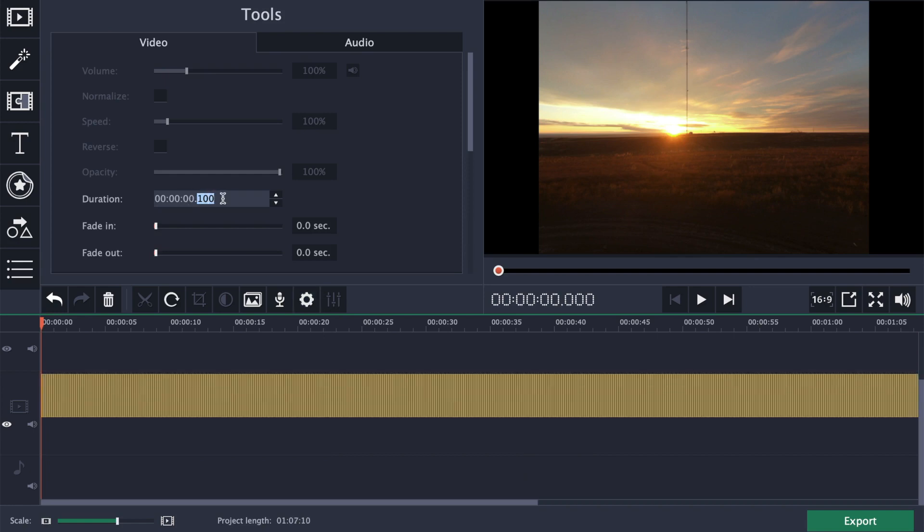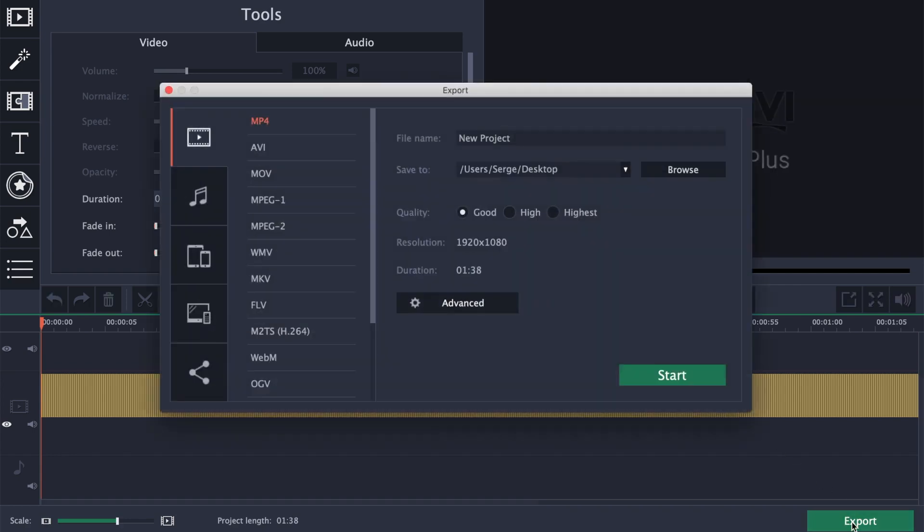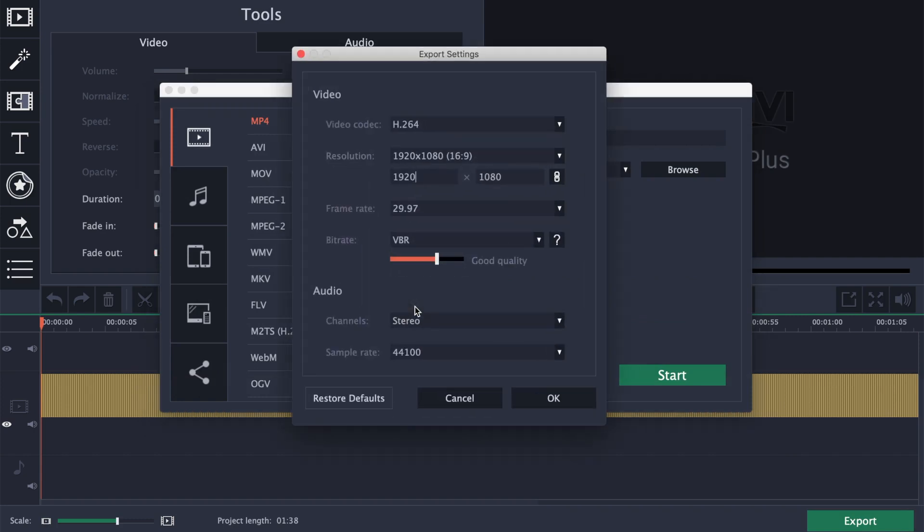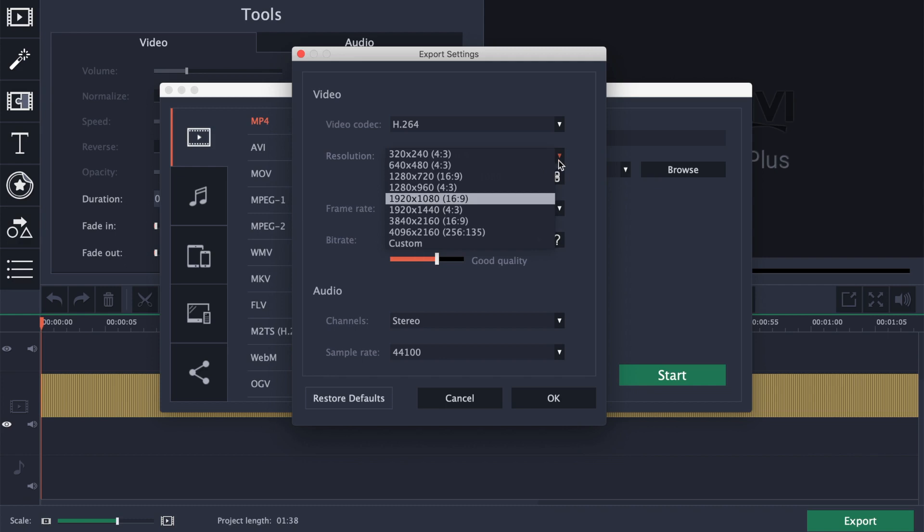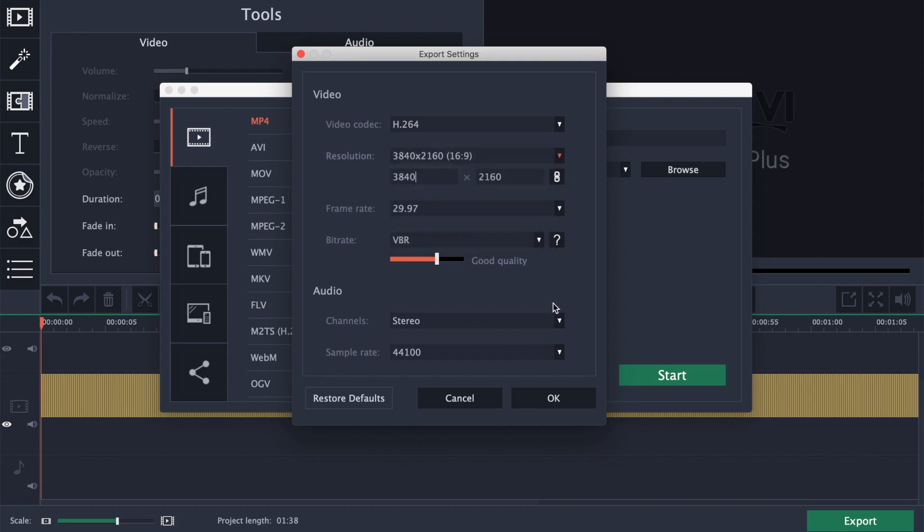Now let's export our timelapse as a video file. Click the export button in the bottom right corner, and select your export settings. For this example, I want to add some artificial camera movement to this timelapse, so I'll select 4K for my export setting.